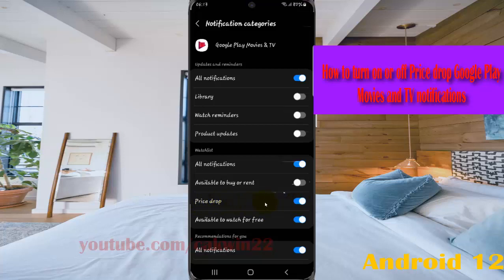Or tap the switch until it turns gray to turn off notifications.